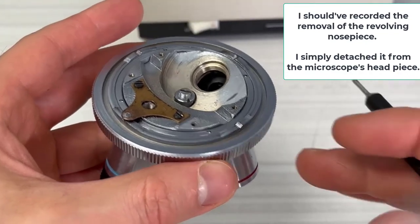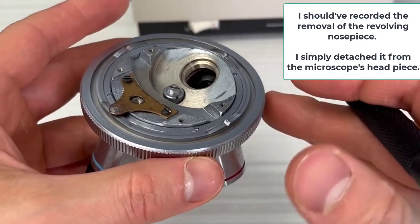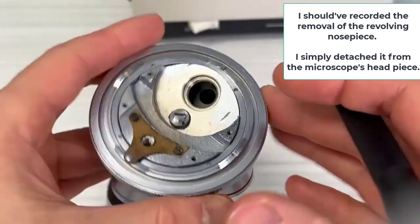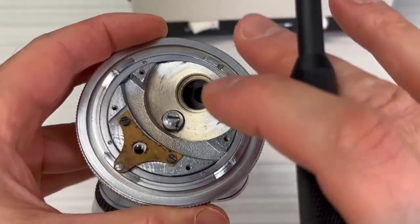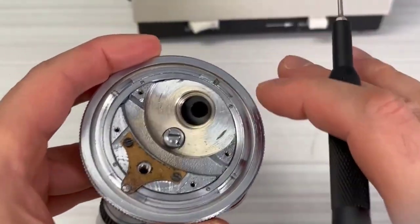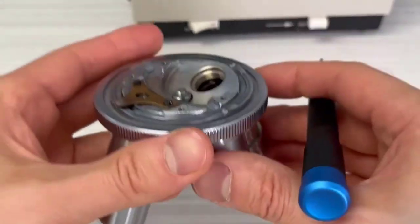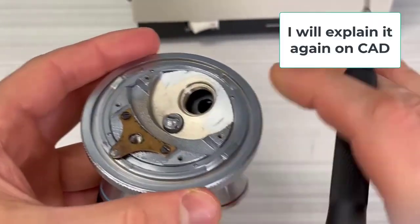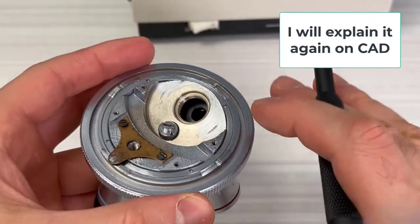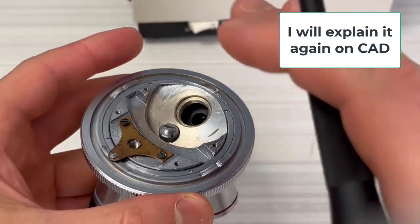As you may have guessed, this is a detent mechanism. Now let's take a look at the big picture. If you don't understand the mechanism while I explain it with the parts now, don't worry. I will go over it again on CAD.